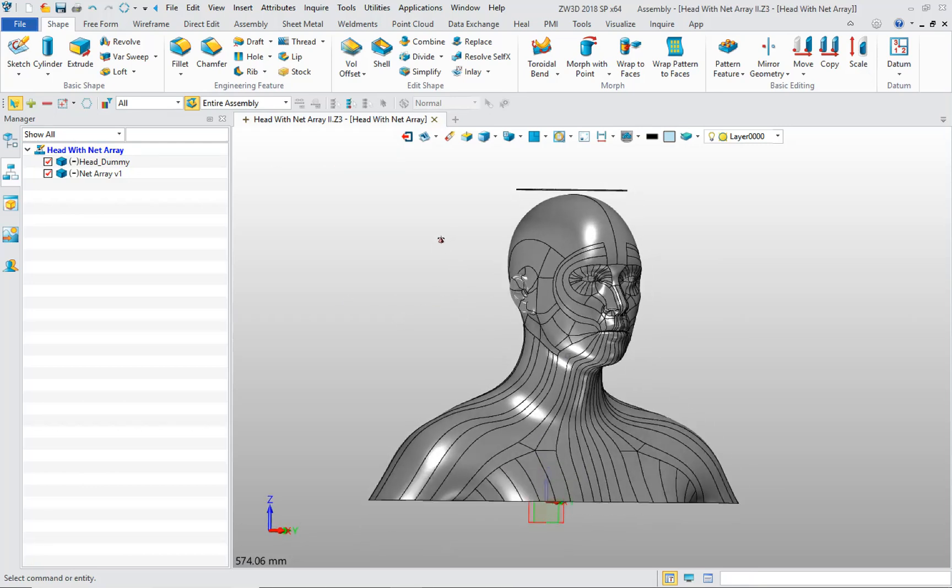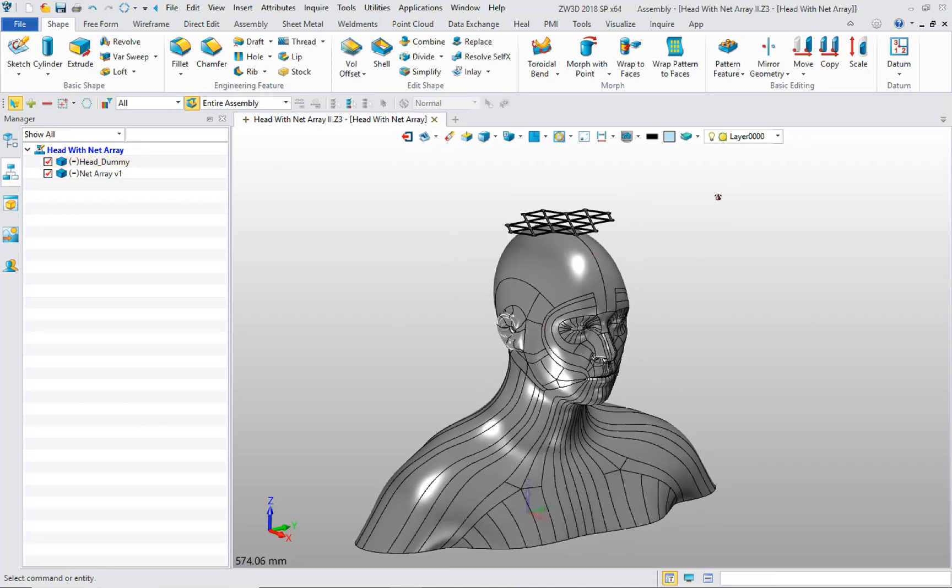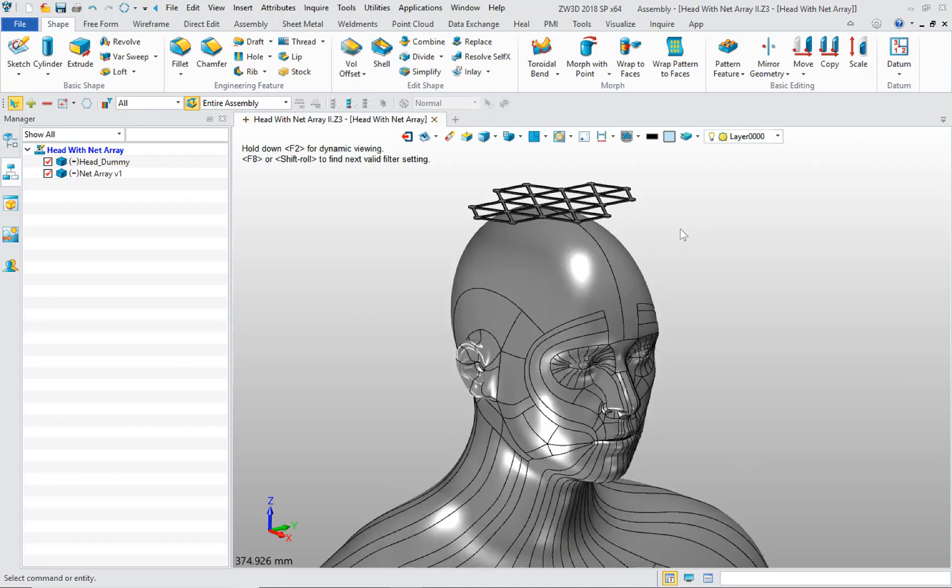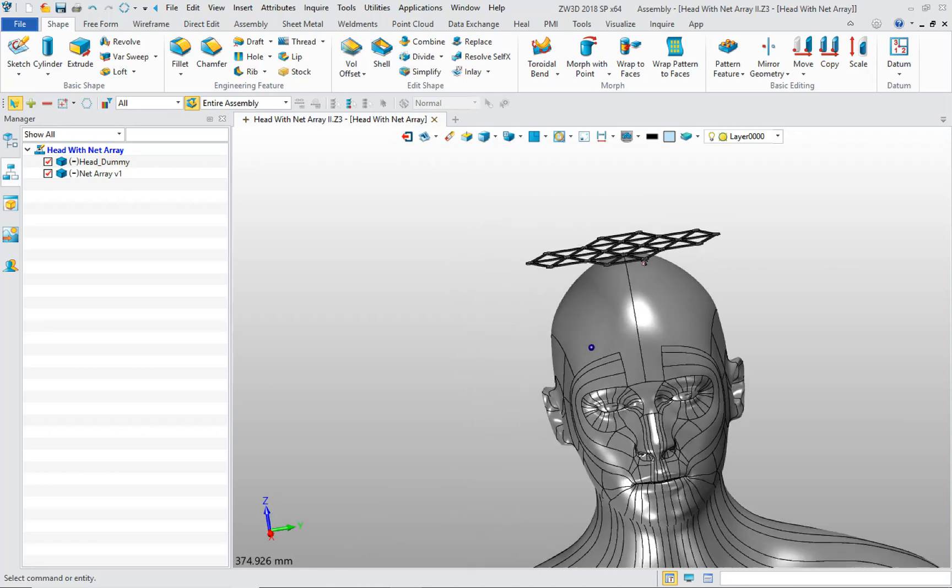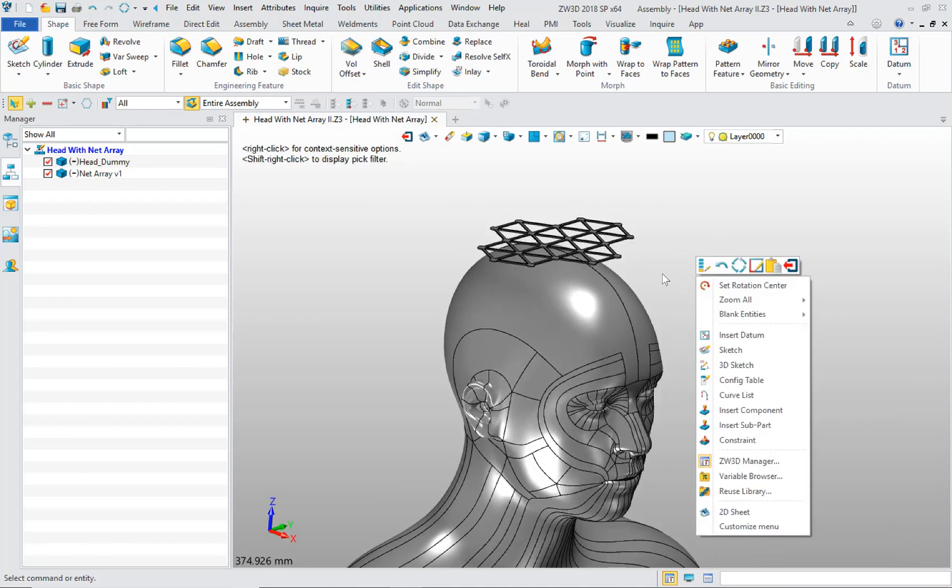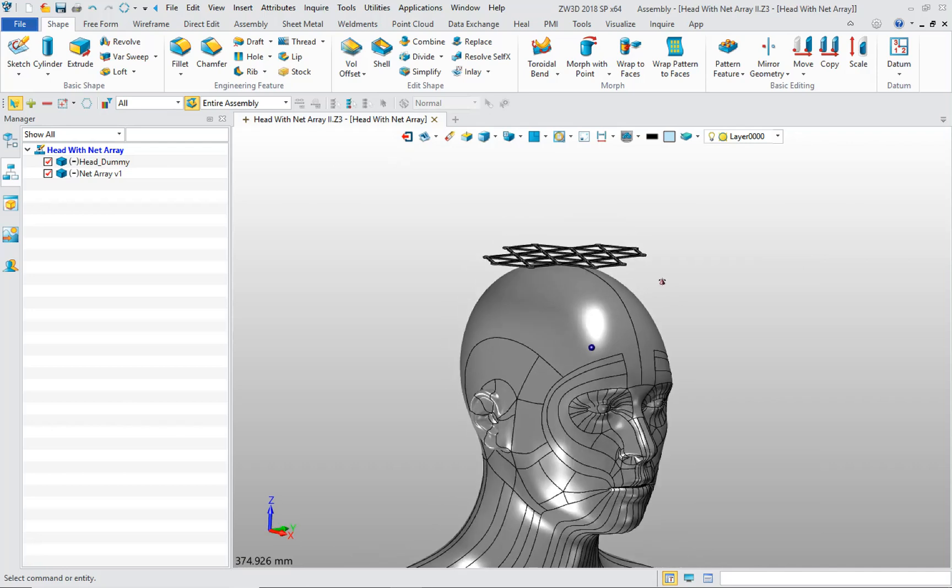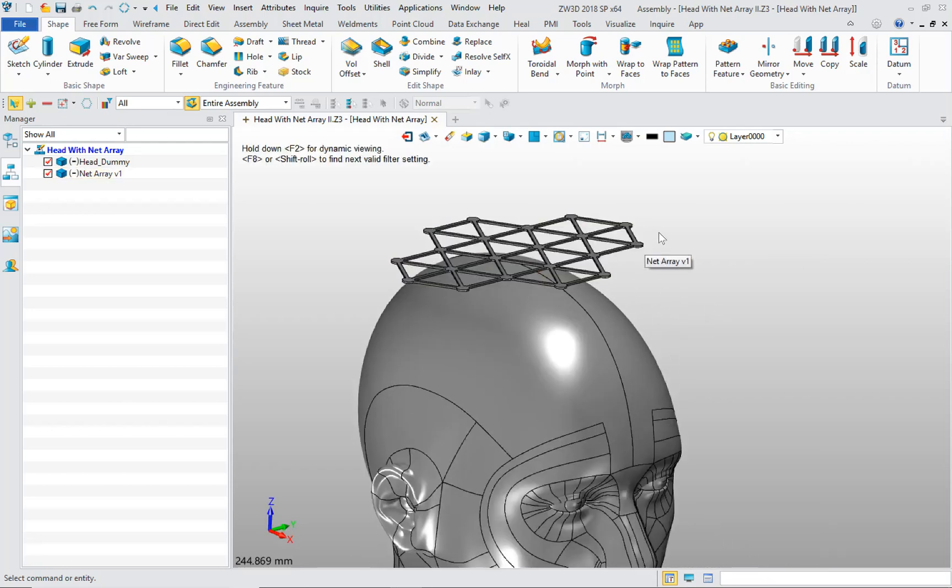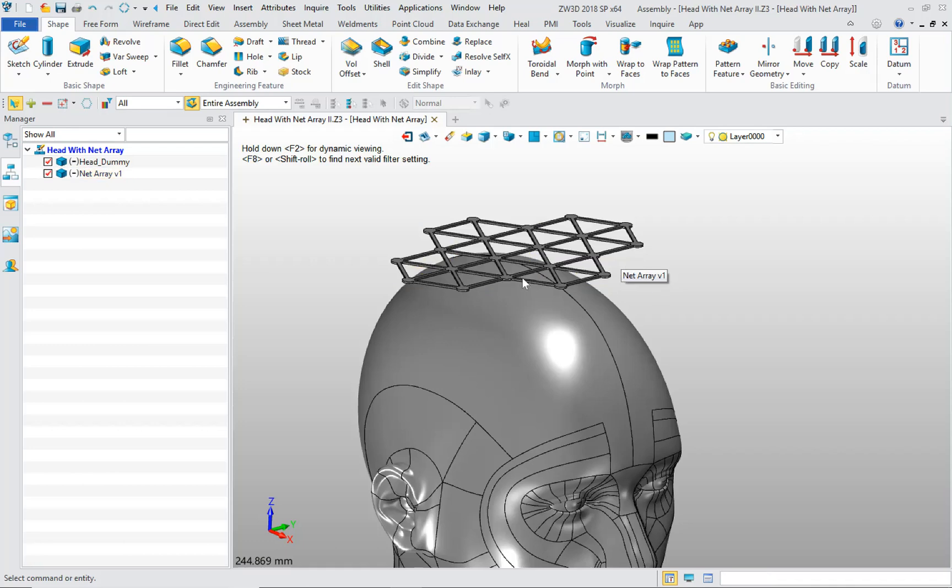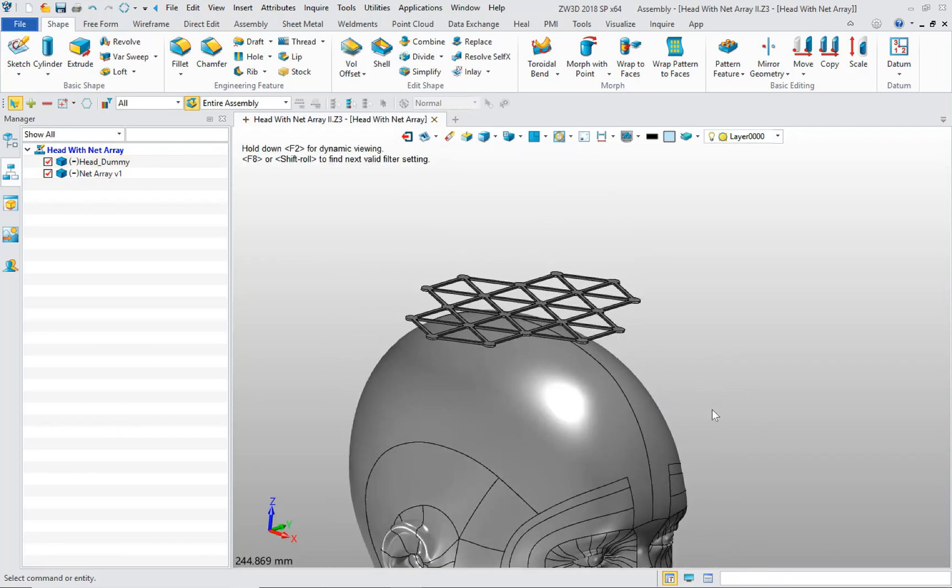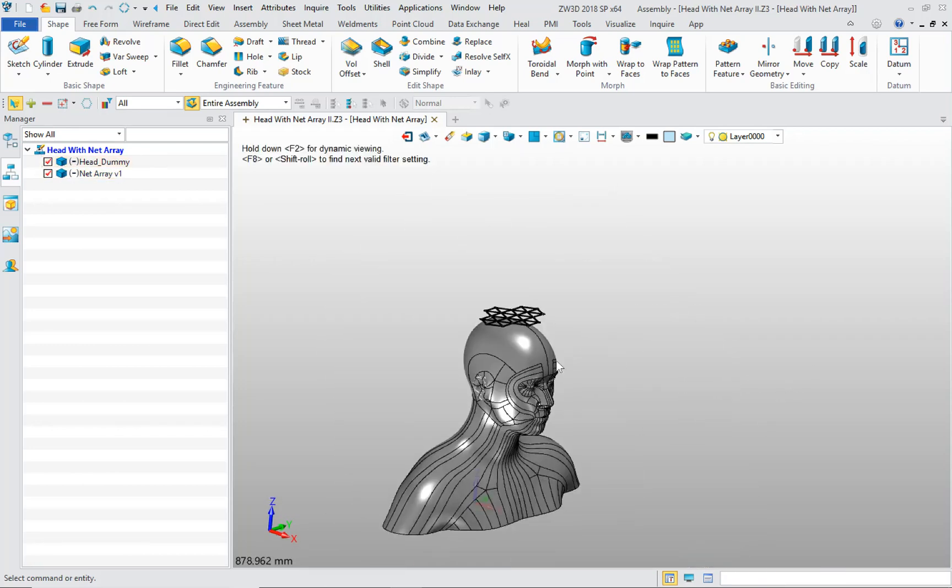Here's your model in the state that I imported it into ZW3D. It was a step file. I'm not sure I remember what I did in the Fusion 360 file, but I rolled it back to a state where I could just import this flat net structure and the head model.